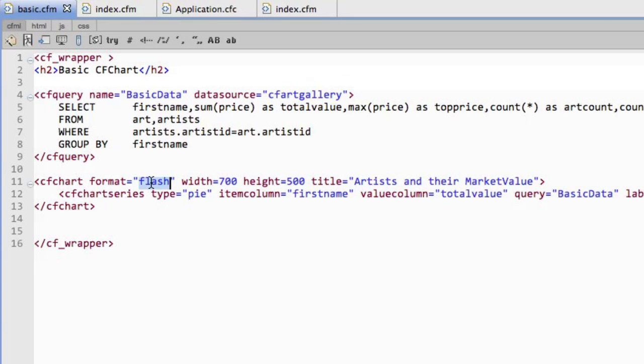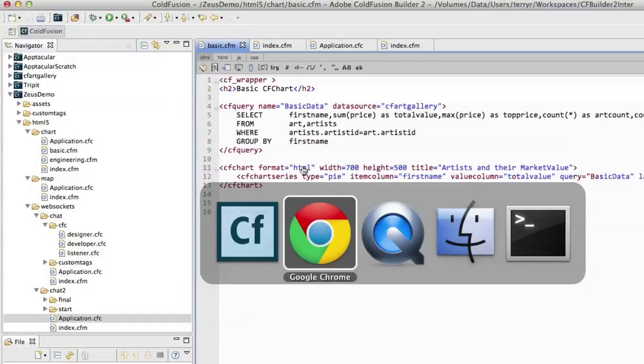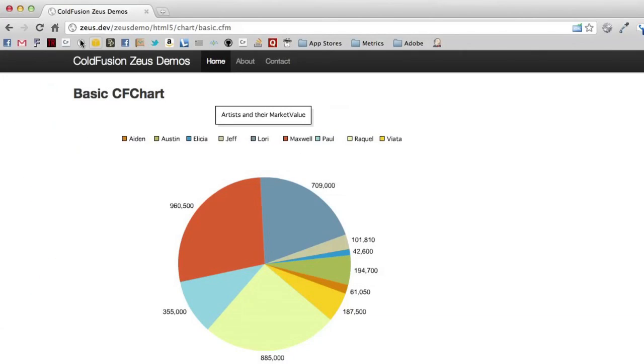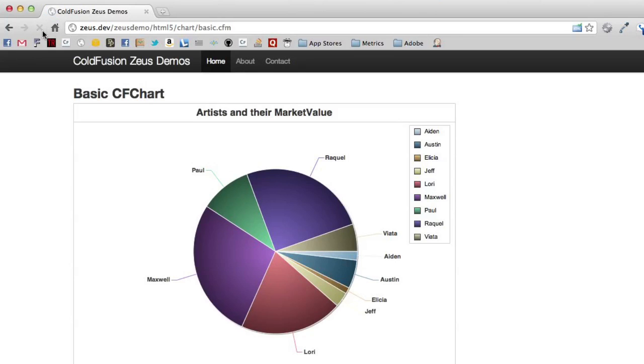So you'll see here I've got CF chart format, Flash. I'm just going to change that to HTML. And when I do that, I'll spin this up, hit refresh, and HTML chart. Same interactivity, but this is completely HTML. And this will work on an iPad, this will work on anything.